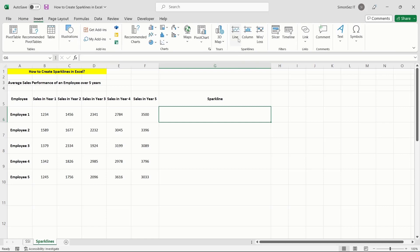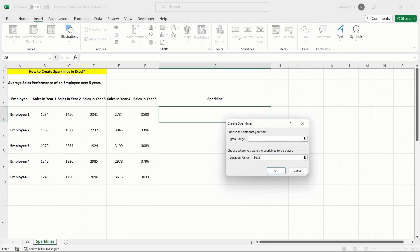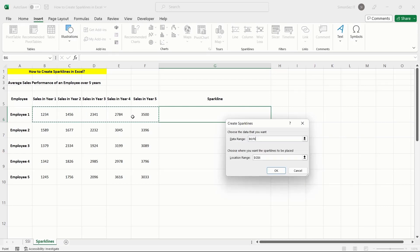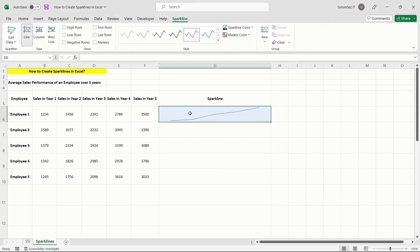Pick the type of sparkline you wish to add. The Create Sparklines dialog box will appear. Under the Data Range section, enter the cell range manually or select the cells from the sheet. Lastly, click OK.